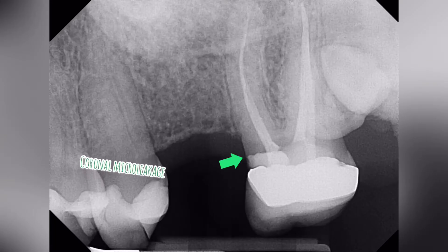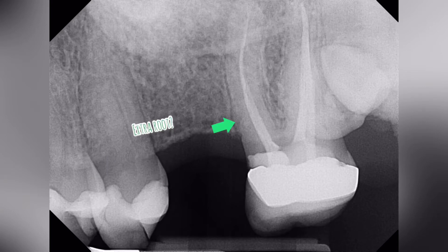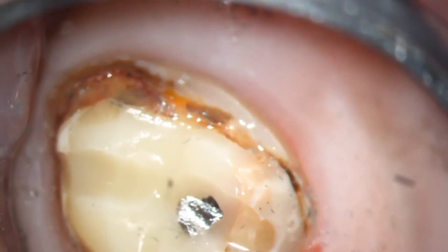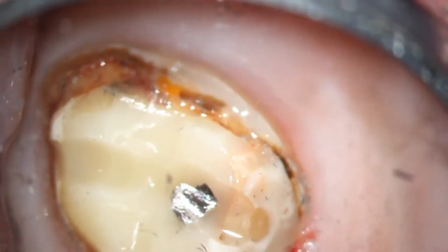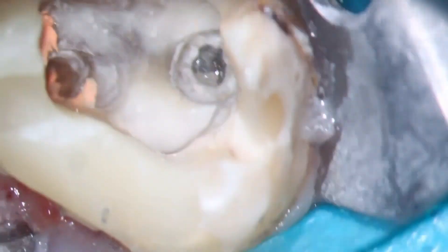It could be coronal micro leakage happening underneath the crown, or there could be an extra root. So because of the potential decay underneath the crown, we went ahead and removed the crown, and we observed the decay on the mesial aspect. After excavating the decay, we were able to find the roots with the fillings and a post in the palatal canal.